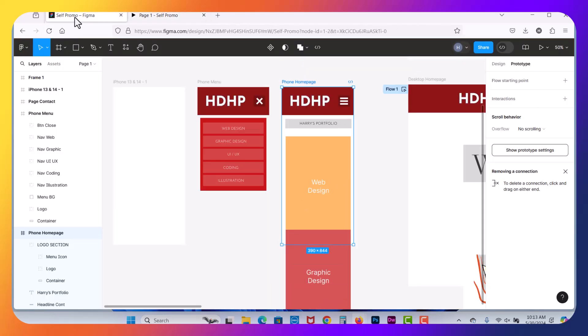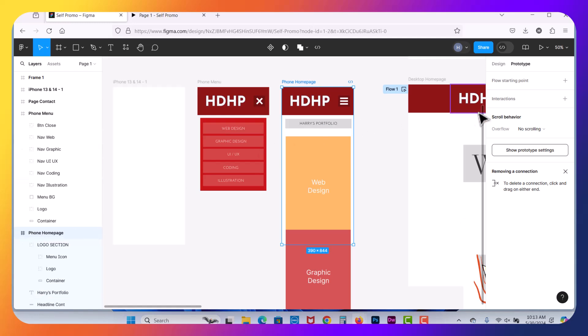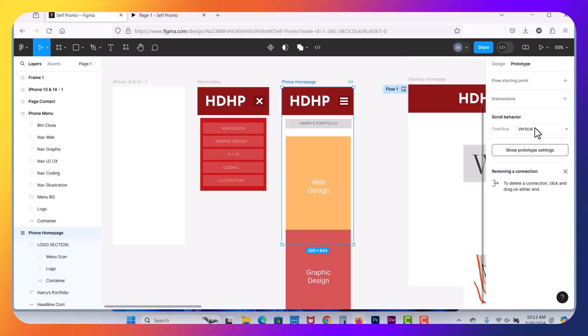So let's make a couple changes here. So to start, we are going to go in the Prototype. We're on the phone homepage, so that's at the top level of the frame here. And we want to go into the scroll behavior and set that to Vertical Scrolling. So now we can scroll the page.